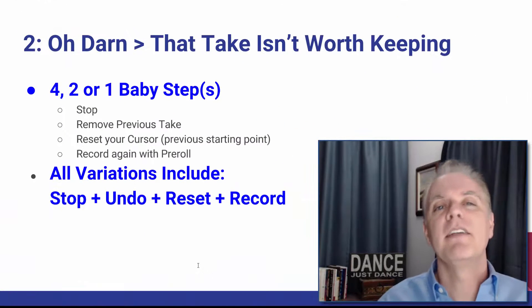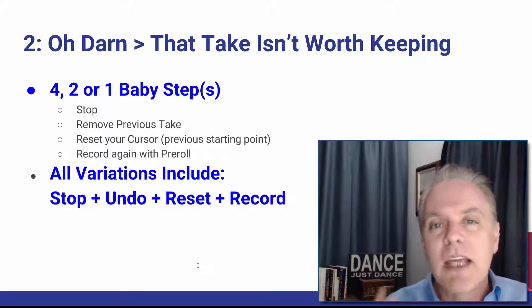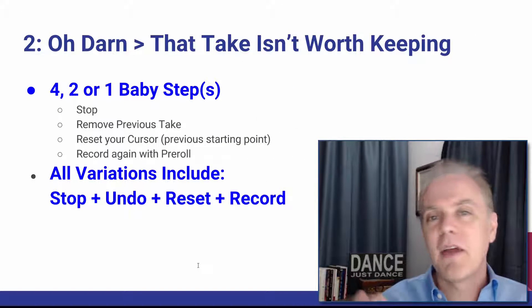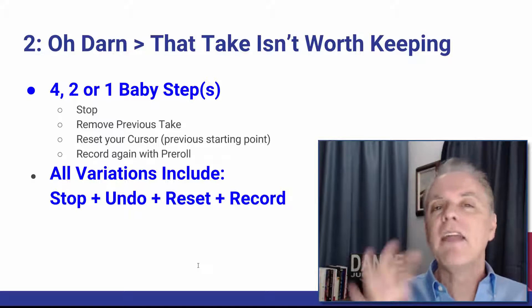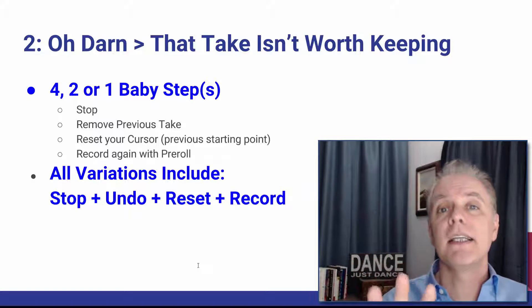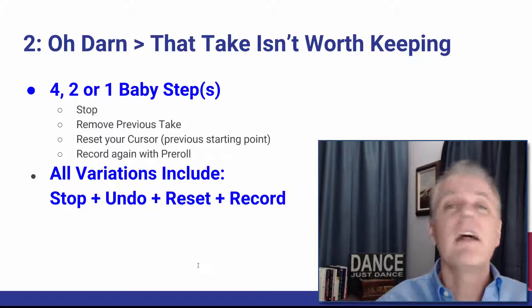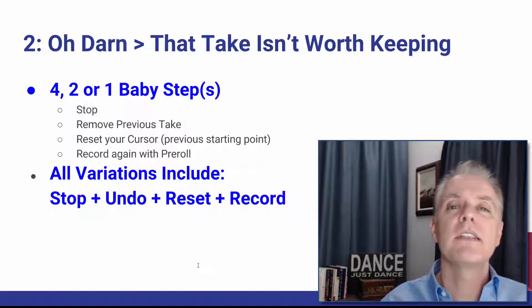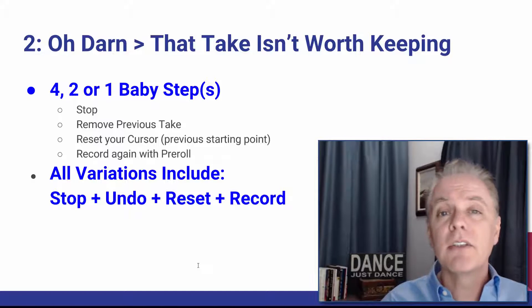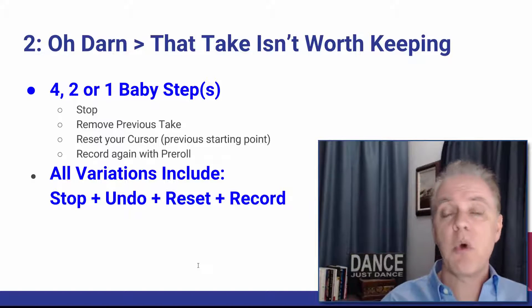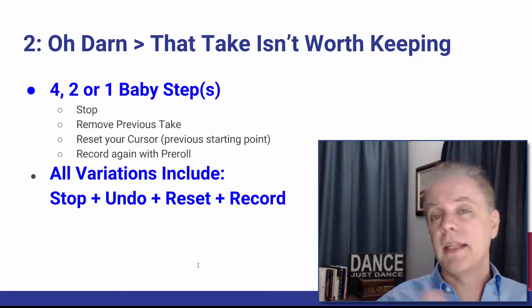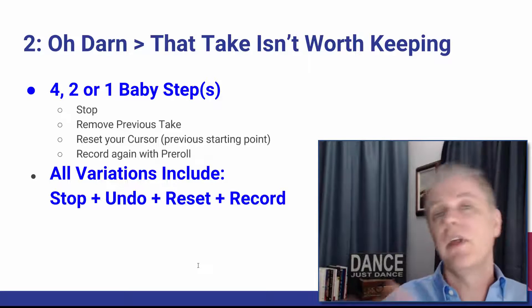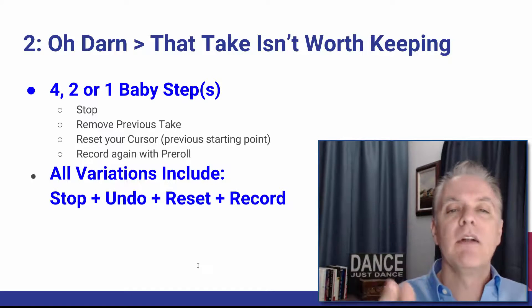And then the next thing we have is oh darn that isn't worth keeping. I have that one a little more than I'd like to admit. And that always has four steps behind the scenes. I obviously need to stop, I'll undo that previous take, I'm going to reset my cursor and then I'm going to start the recorder and have it pre-roll and then keep on going from there and punch and roll. I get to hear it.